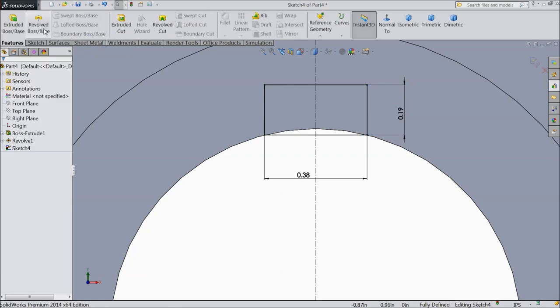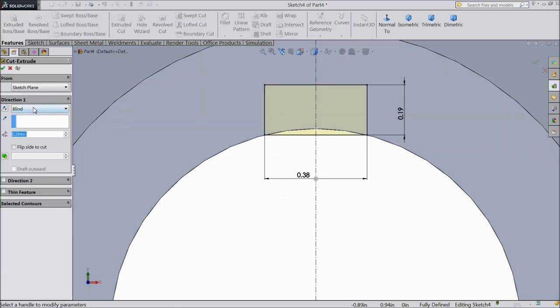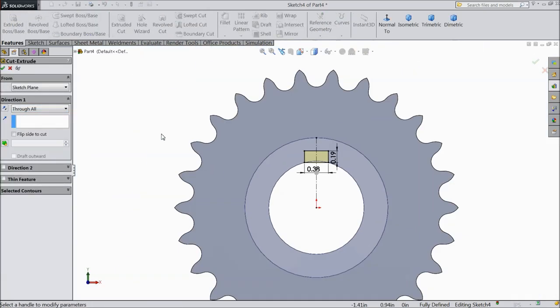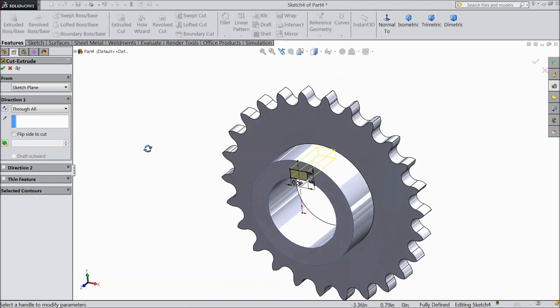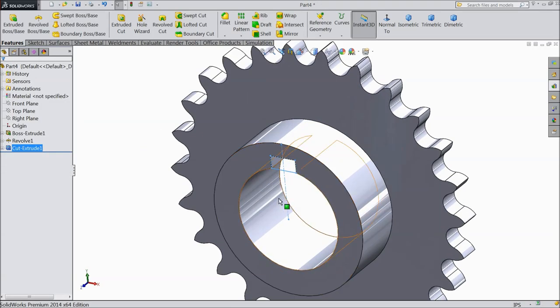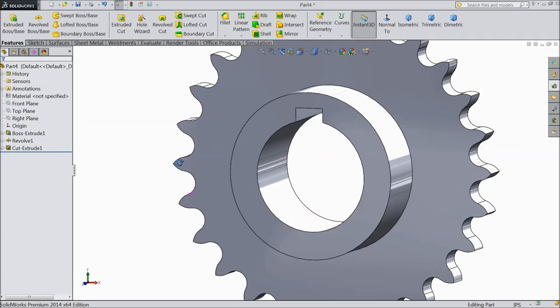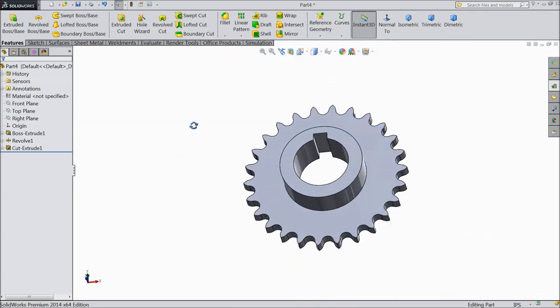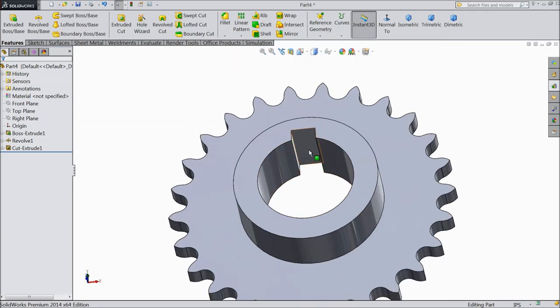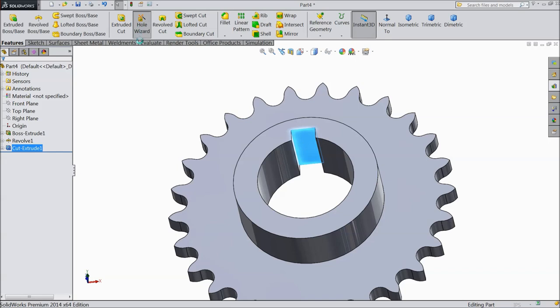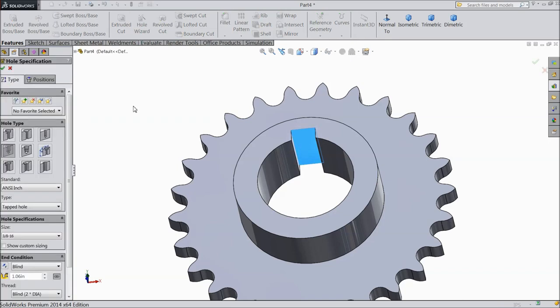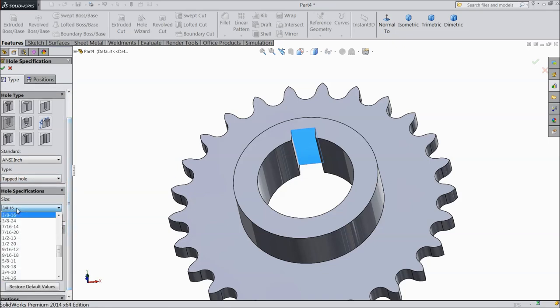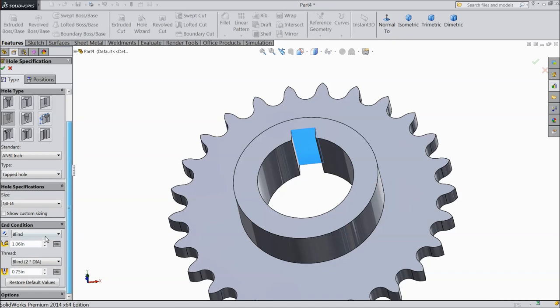Now select extrude cut. And choose through all. Now see. Now select this face. Wizard. Hole wizard. And we want to put some threaded hole. So choose straight tap. Inch. Hole tap. And this one select. 3 by 8 into 16. And the length keep. 0.7 inch. To 8 inch. 75.